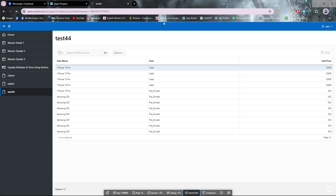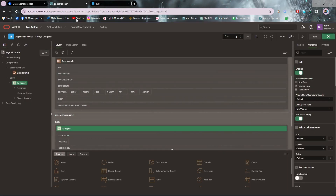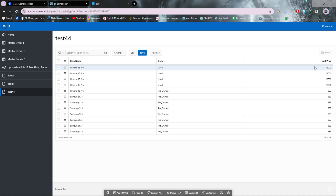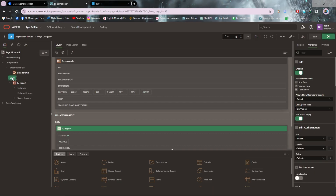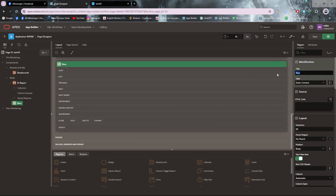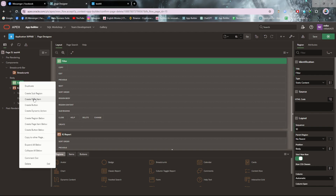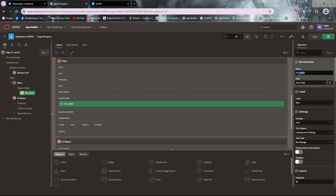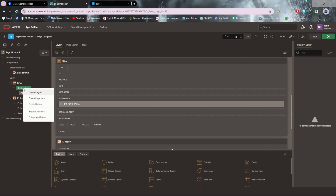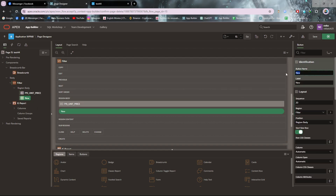Now let me click save and run. Let's start the process. I want to update the unit price using a submit button. Let me create a region first — I'm giving it the name 'filter'. I need a page item and I'll name it 'unit price'. I also need a submit button — let me create a button and give it the name 'submit'. Let me save and run.